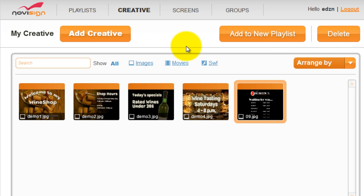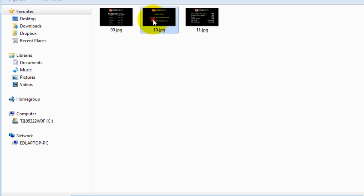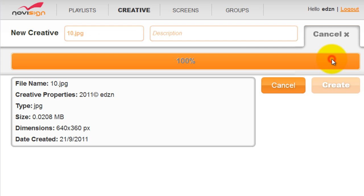You can add another. Browse, click open and create.